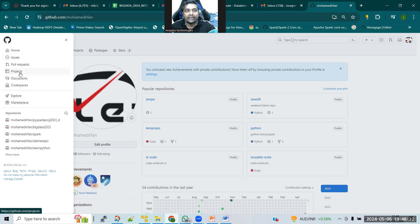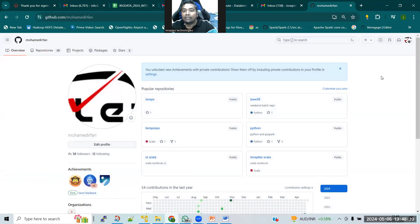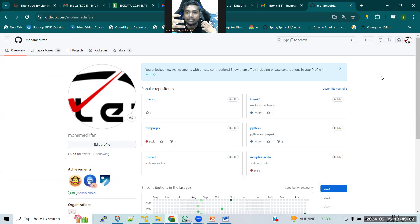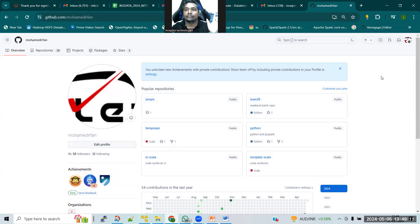We can create projects and collaborate with team members. There are two reasons I'll tell you why GitHub is important. One is in order to understand how the software development life cycle works in an organization. We have to know about GitHub for understanding how we can collaboratively work with people across the world, across different geographical locations.